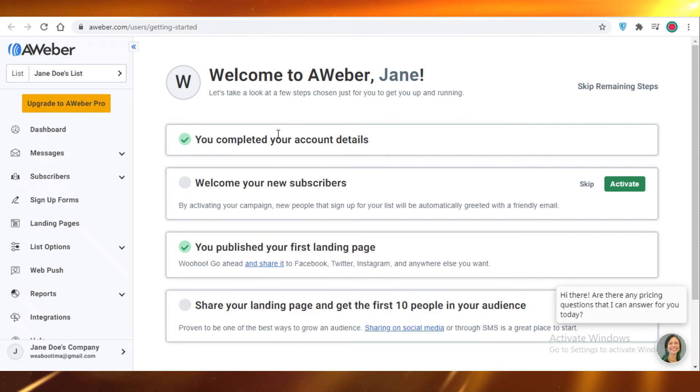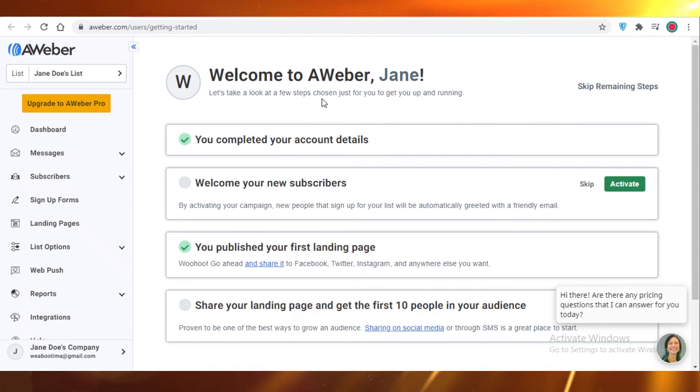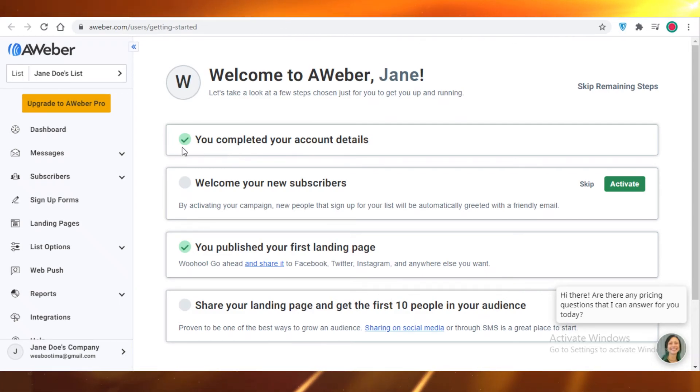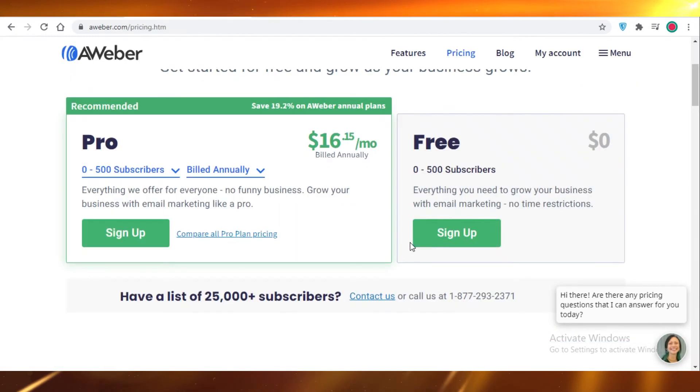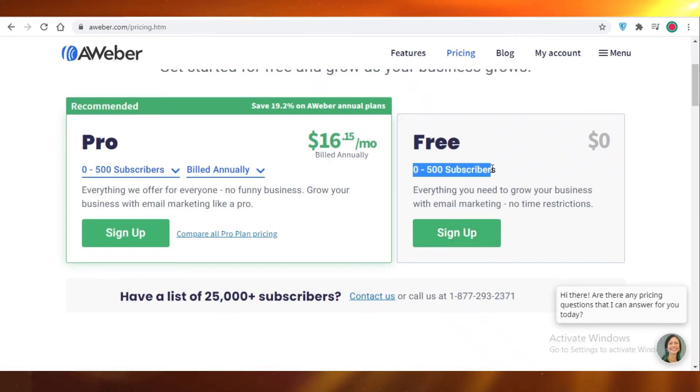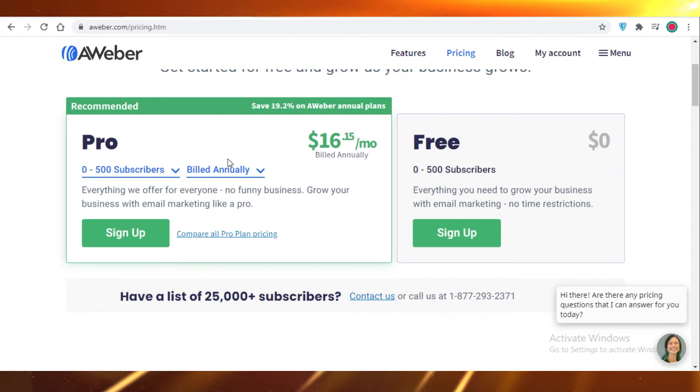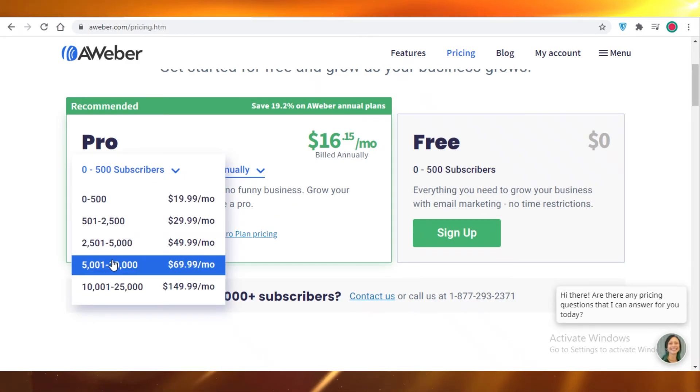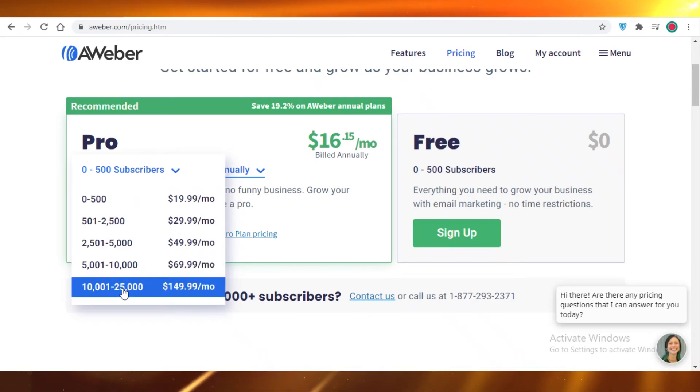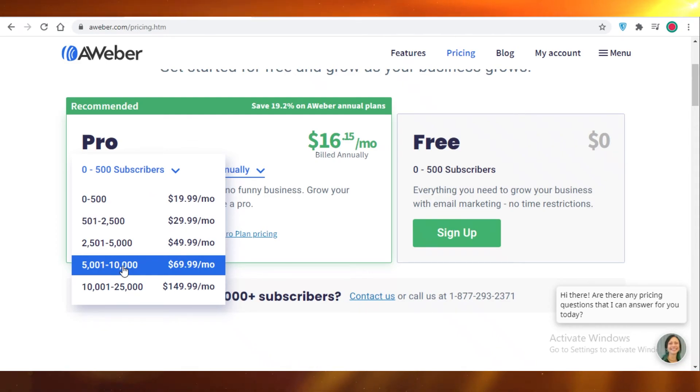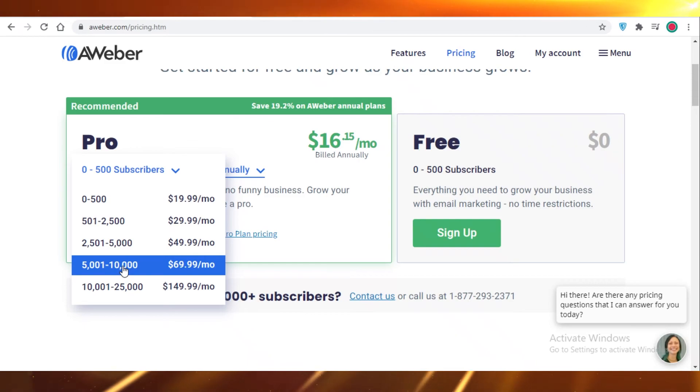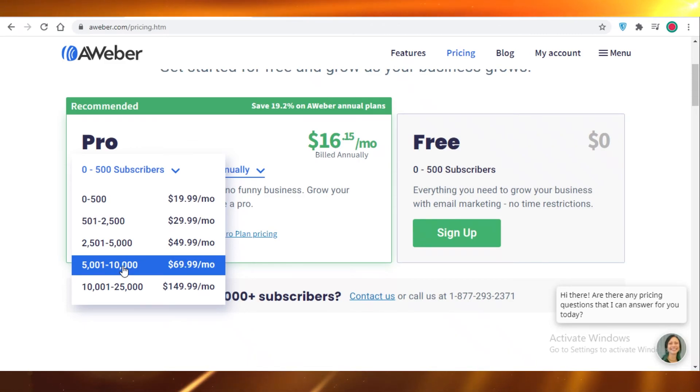There are cheaper options that are considerably better than AWeber that are available. So unless you're using the free program, I really don't recommend buying AWeber, especially considering how much they charge. If you have five to ten thousand members or subscribers on your mailing list, you're going to be charged $70 per month, and that adds up to a lot annually.